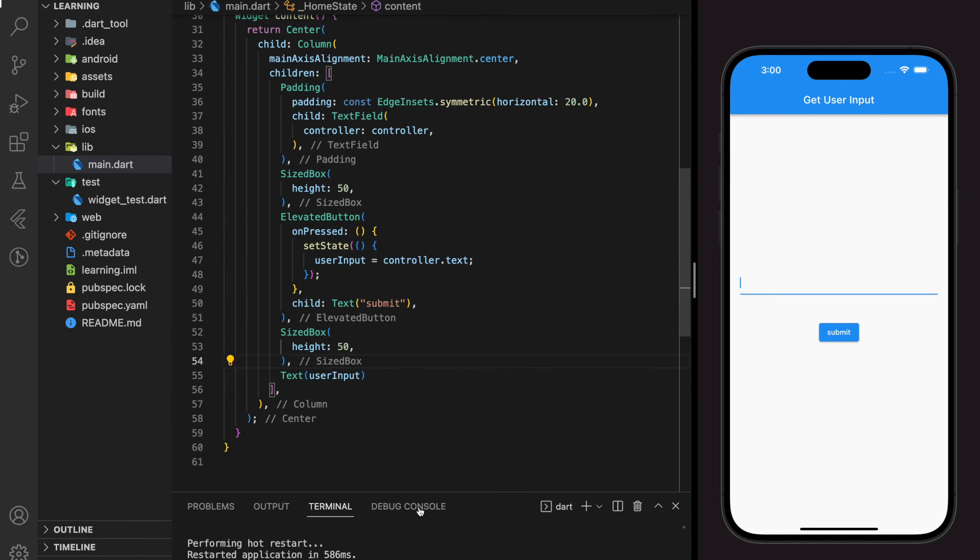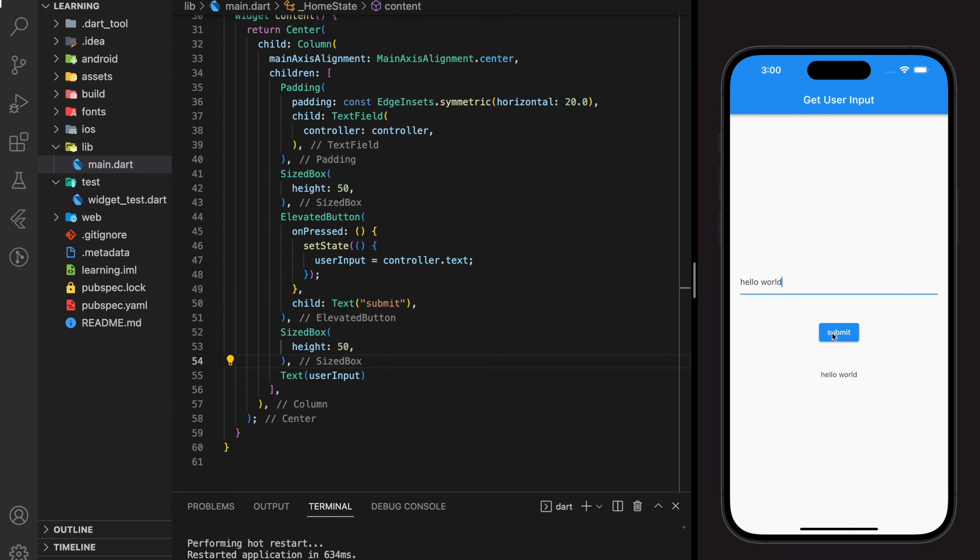Now we can do a hot restart and try it out in the simulator. In the text fill, I will add hello world and when I click the submit button, the hello world updated the text widget below.